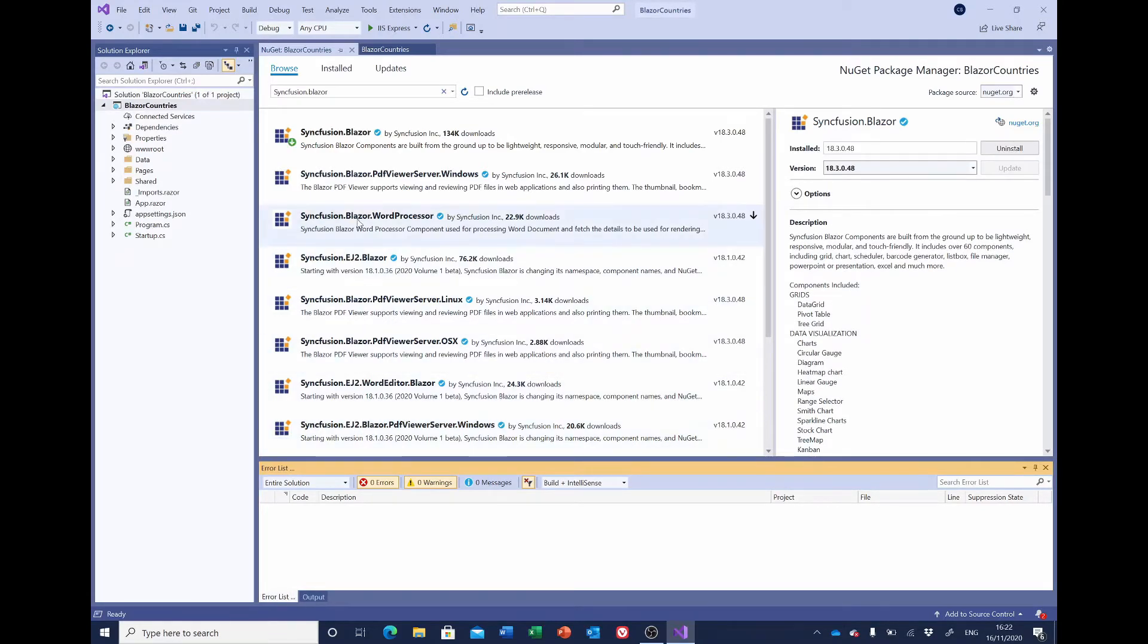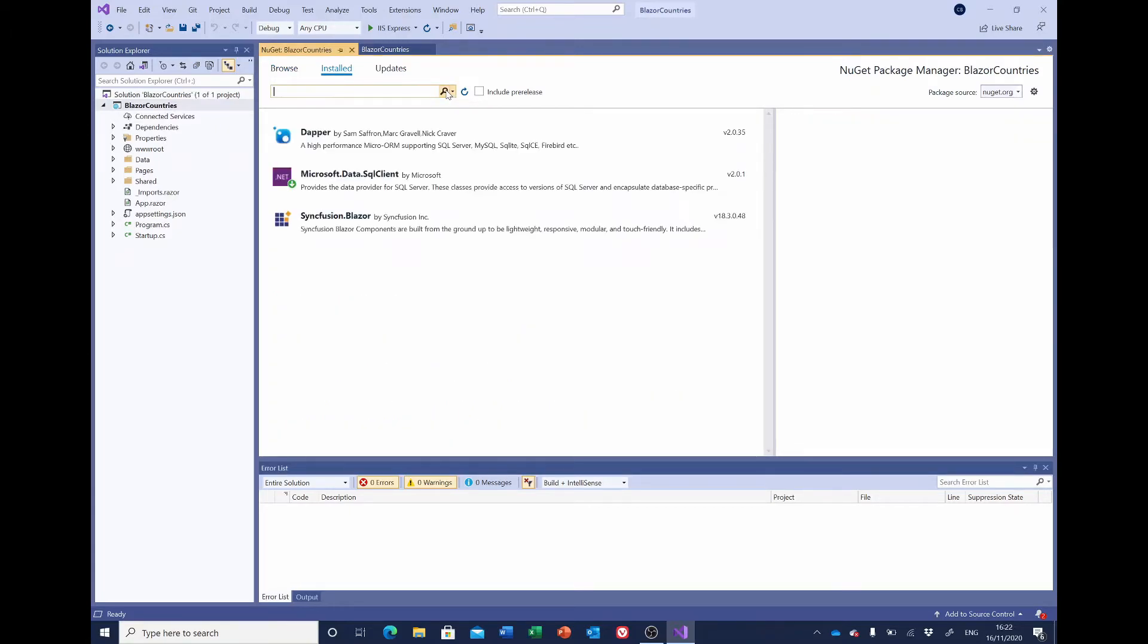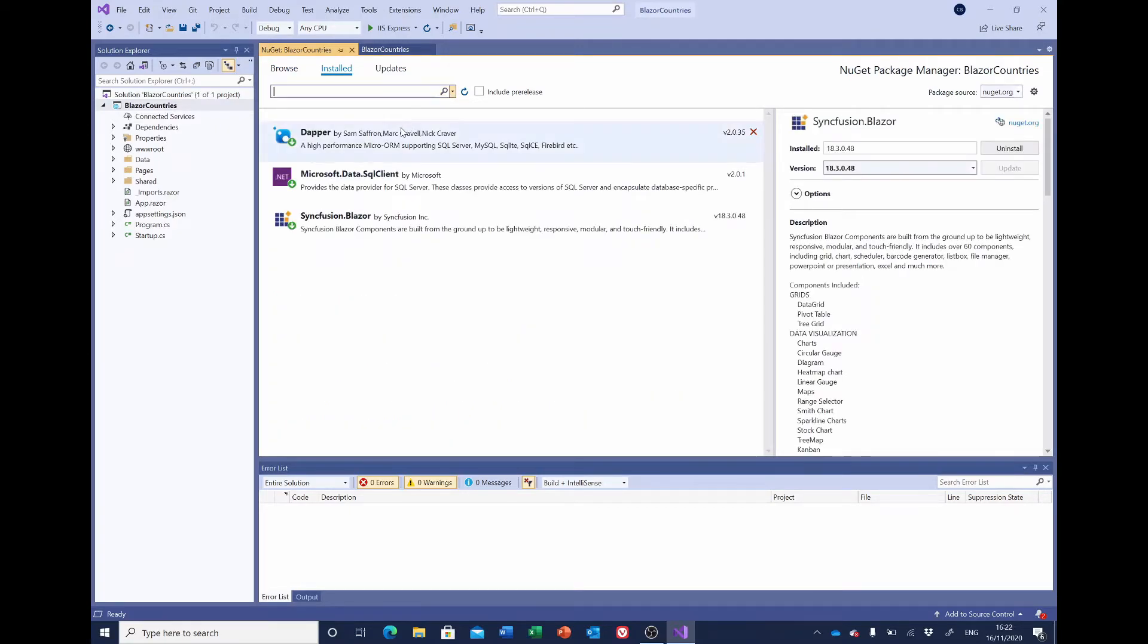And check everything is installed by clicking on the Installed tab and delete the search. And there we've got the three packages that we should have installed.